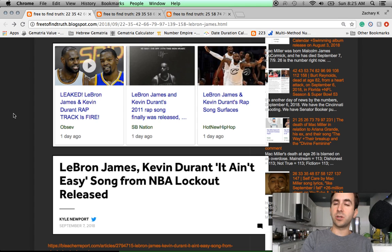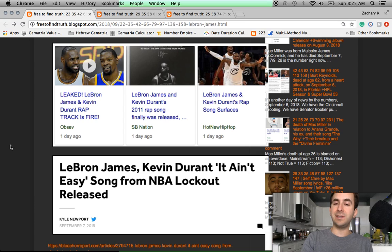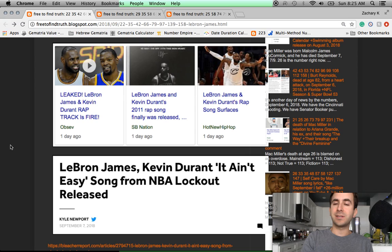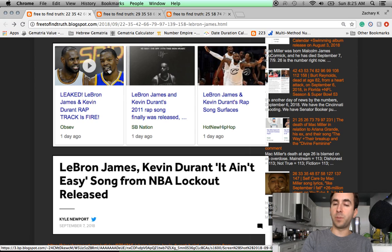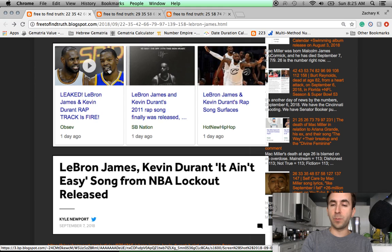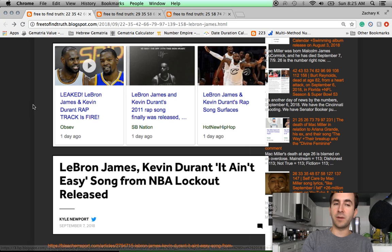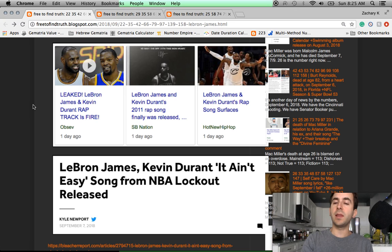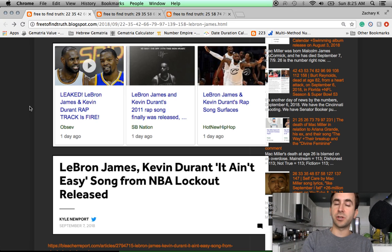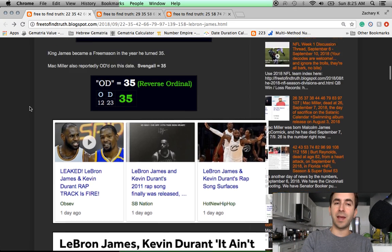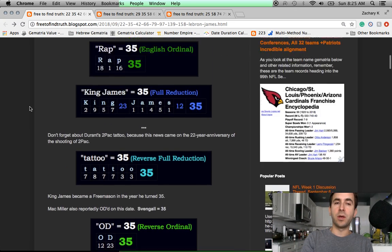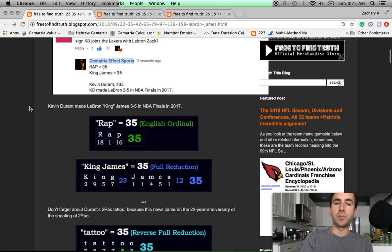And this song was recorded in 2011, so they waited a long time to release this. There's some sick jokes here. First of all, September 7th, the day this was released, is Eazy-E, the rapper's birthday, who was murdered by the numbers. Second, Kevin Durant has a tattoo of Tupac Shakur on his body. And this is the day in history Tupac, the rapper, was shot. This is also the day Mac Miller, the rapper, died.